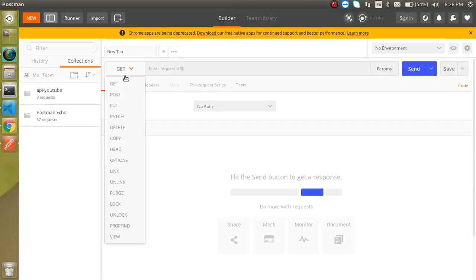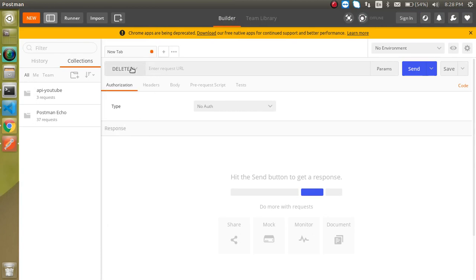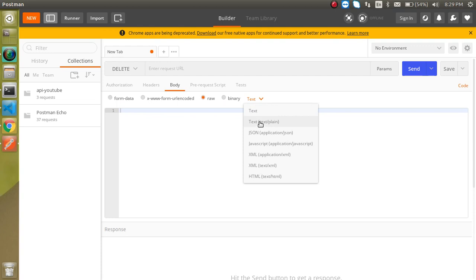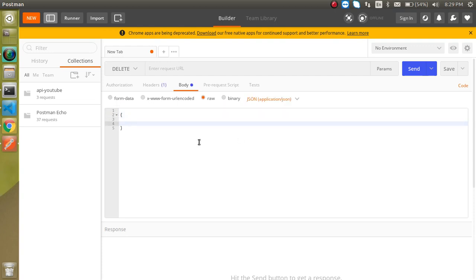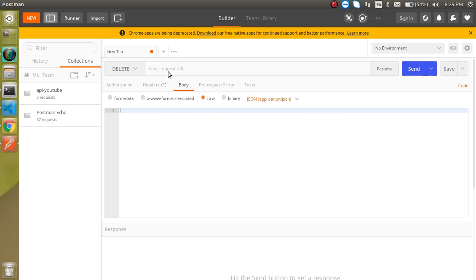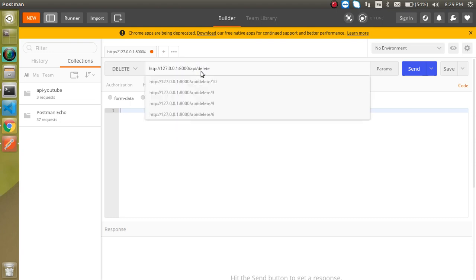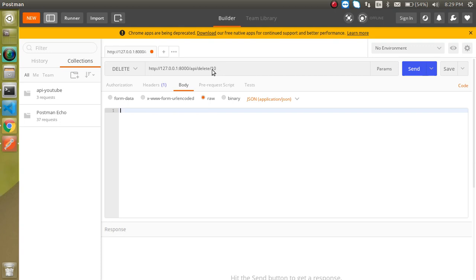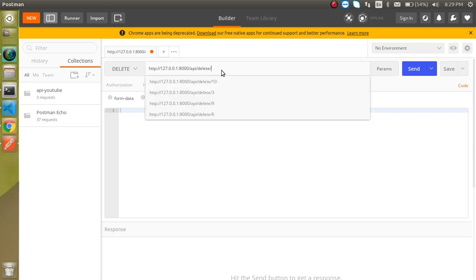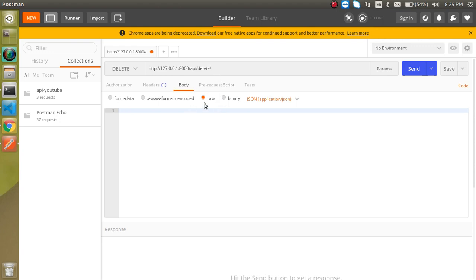Now let's see how to set up the DELETE method in Postman. You just need to select the DELETE option, and here you can put your record. If you want to send some data you can use the raw JSON body, but if you just want to delete a simple record you don't need the body. You can simply use the API URL like: your-root/api/delete/{id} — for example, putting ID 10 will delete the 10th record, and putting 5 will delete the fifth record.